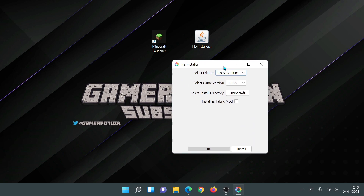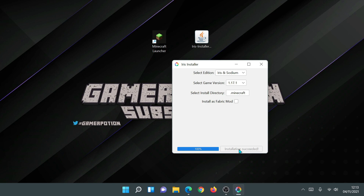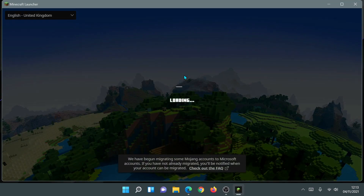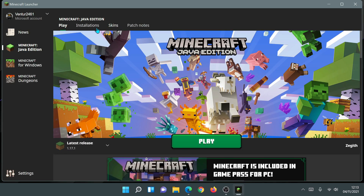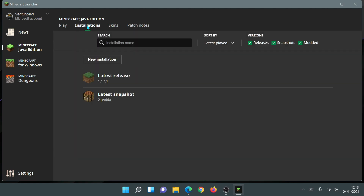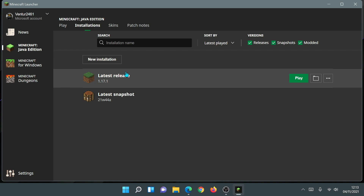Previously with the old launcher, you could select the game version — I'll select 1.17.1 — hit Install Now, and it would download and install Iris. But going back into the Minecraft launcher, you'll notice there's no installation for Iris and Sodium. With the old launcher, it would appear in the dropdown and under Installations, but it's not doing that now because the Iris installer hasn't been updated for the new launcher.